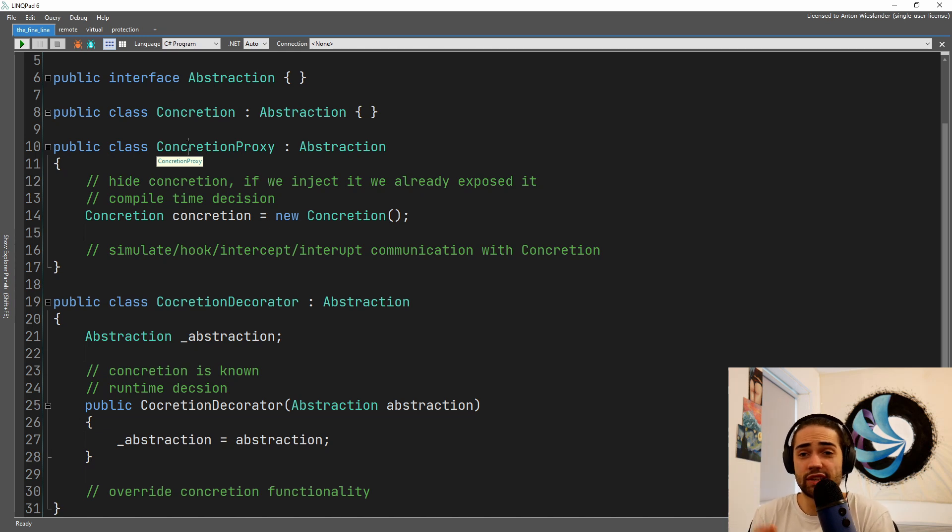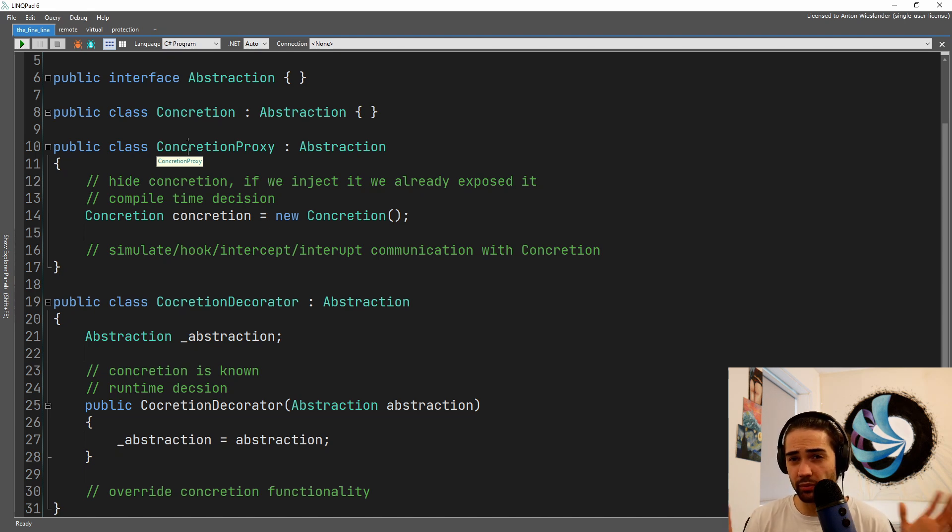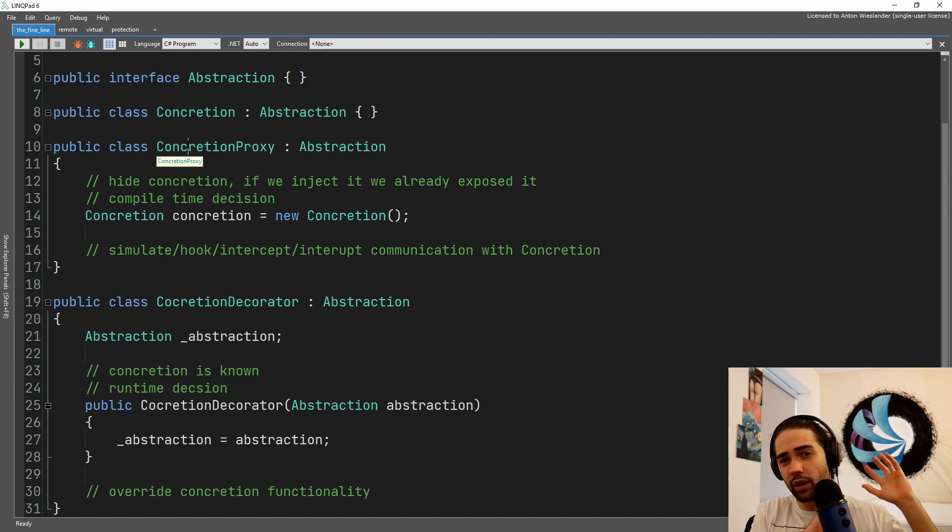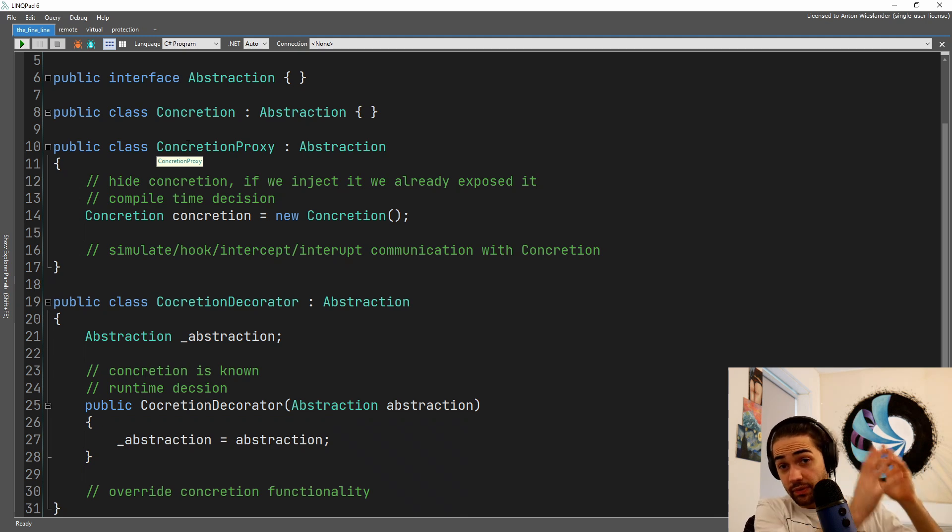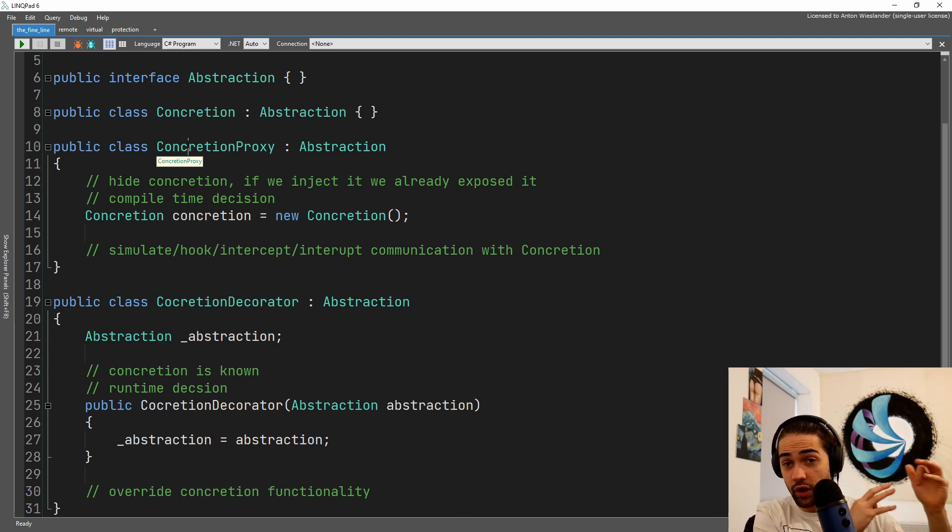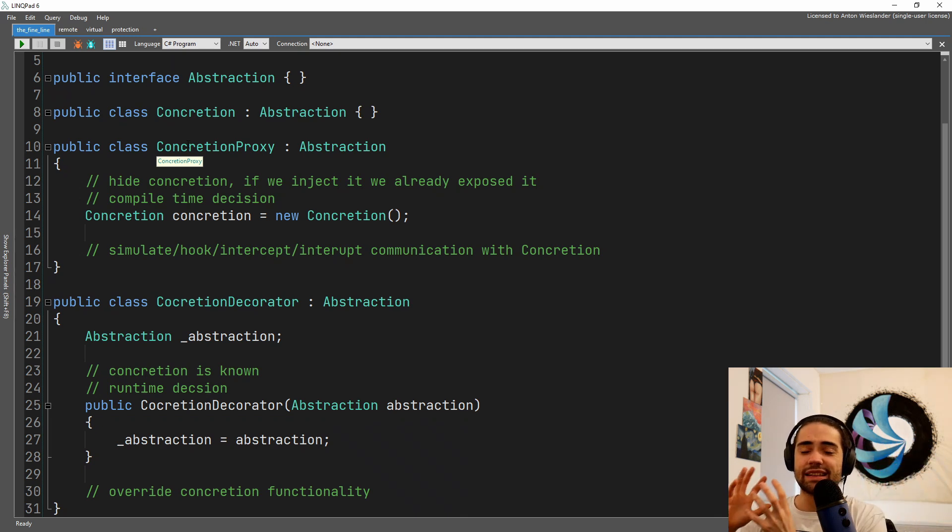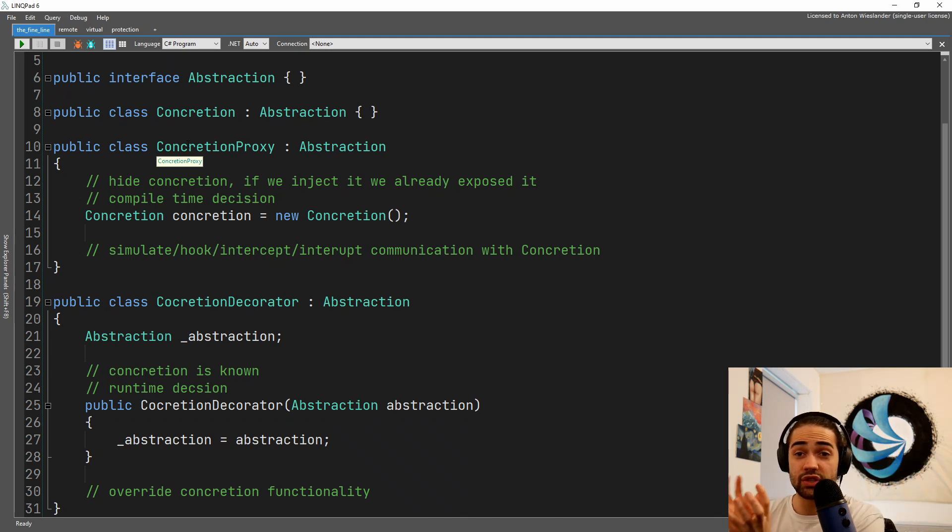They usually solve some kind of performance or infrastructure problem. Decorator is more about how you think in terms of information and how it flows. Proxy is closer to an infrastructural bound.